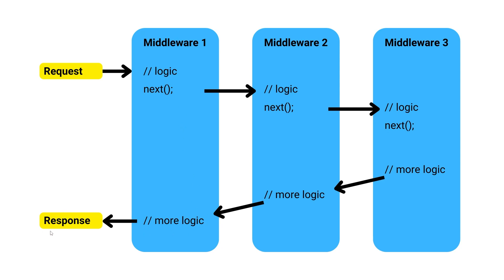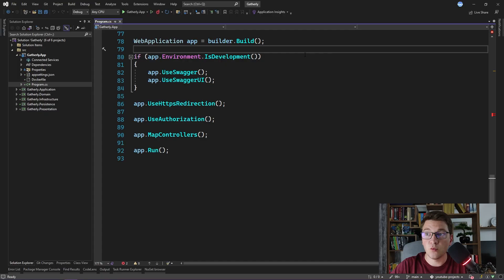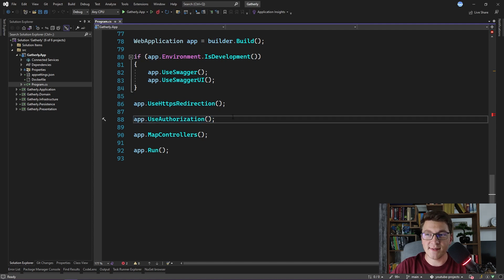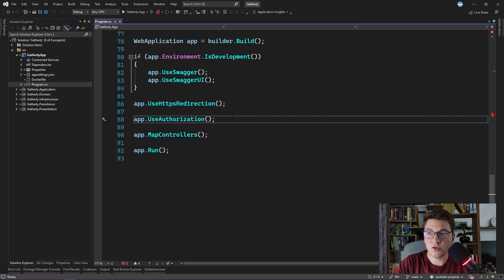Let's now jump into the code and see how we can actually create middlewares in our application. We are starting off in program.cs of our .NET 6 web application. Notice that we are calling a few methods here, like UseHttpsRedirection and UseAuthorization. What these calls do is they configure the HTTP request pipeline — they are introducing framework-specific middlewares that you almost always want to use in your applications. So if we want to introduce a middleware for error handling in our application, we can do so here, and this is going to be the first approach that I'm going to show you.